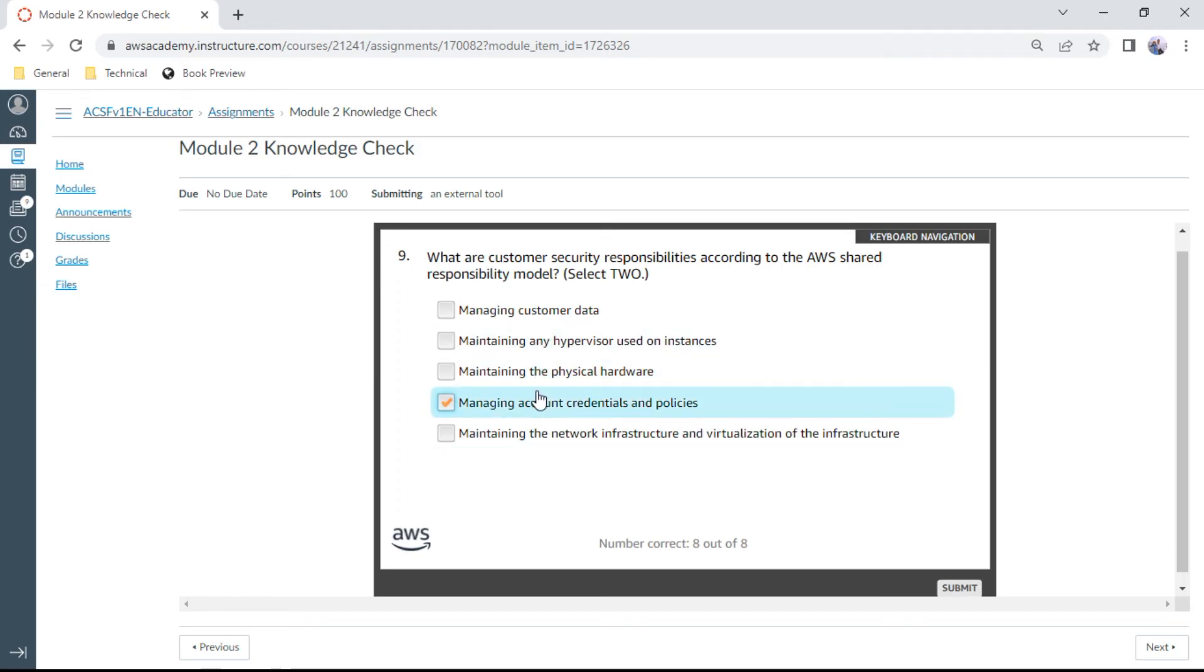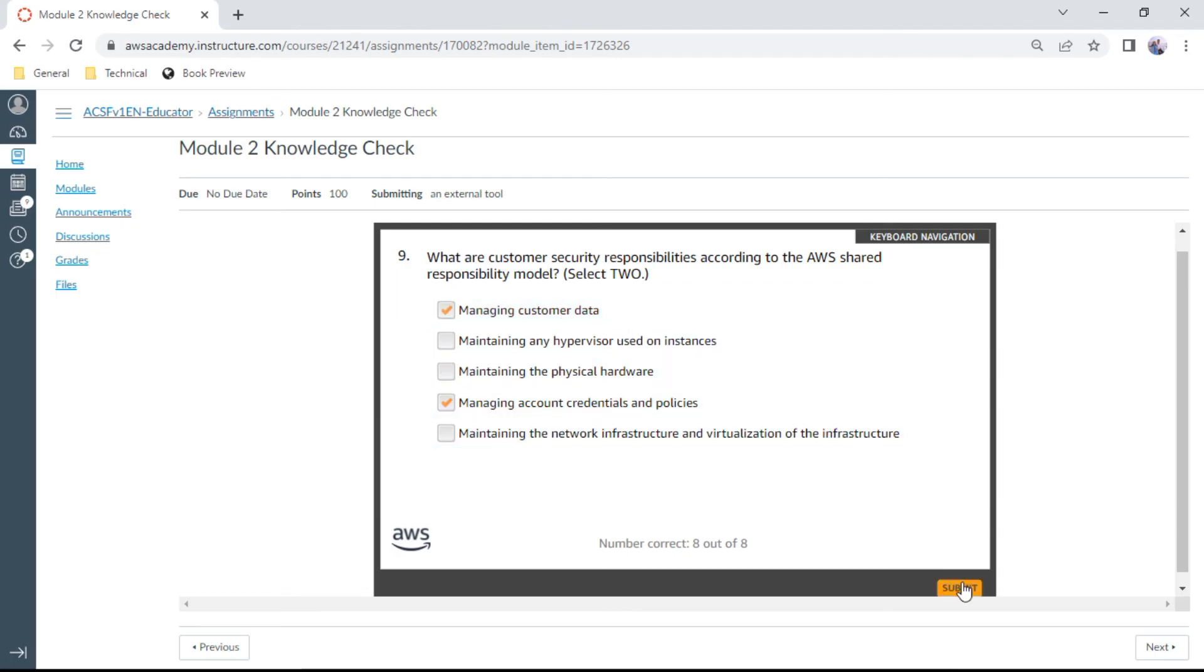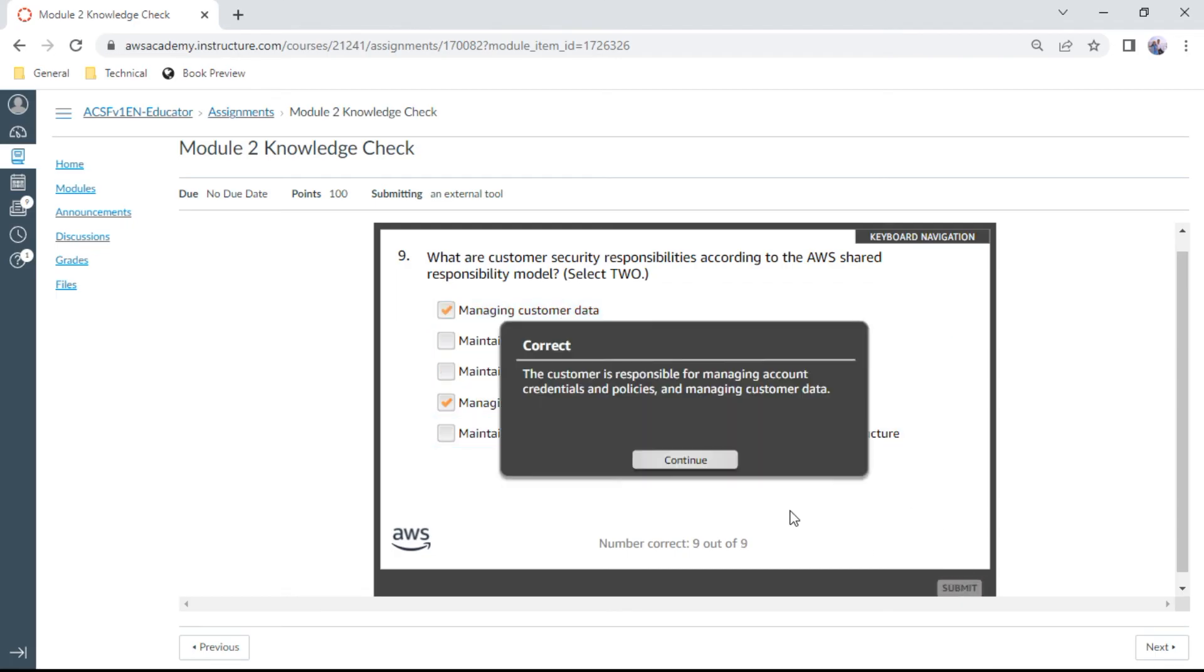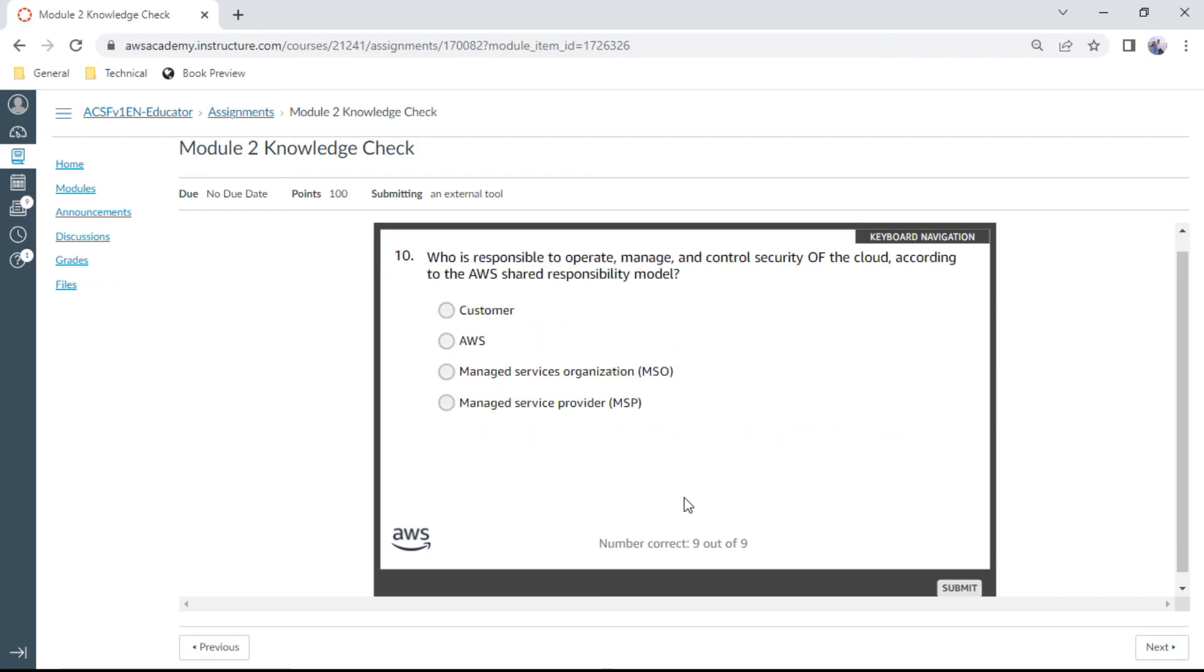The last one of Module 2 questions: Who is responsible to operate, manage, and control security of the cloud according to the AWS shared responsibility model? Obviously, this is AWS. This is correct.